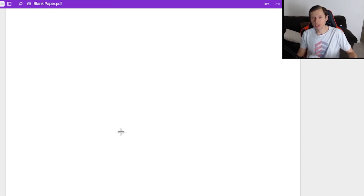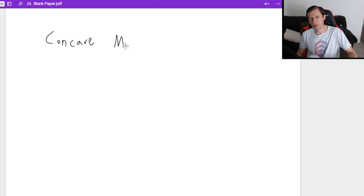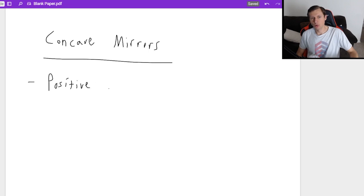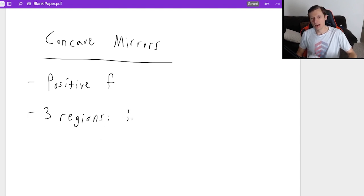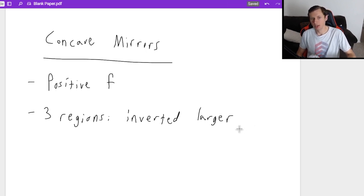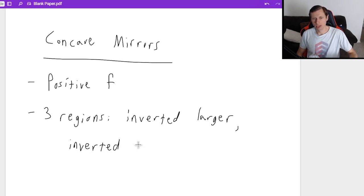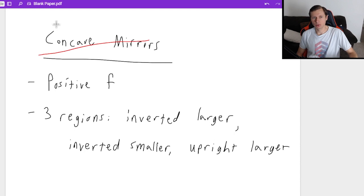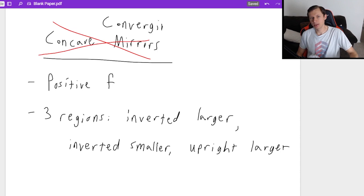With concave mirrors, they have a positive focal length f, and there are three regions. You can have inverted and larger — inverted means real most of the time. You can have inverted and smaller, and you can have upright and larger. The only one that's missing, upright and smaller, is the convex mirror. Basically I'm going to cross out the word concave mirror and replace it with converging lens, because the same things are going to be true.